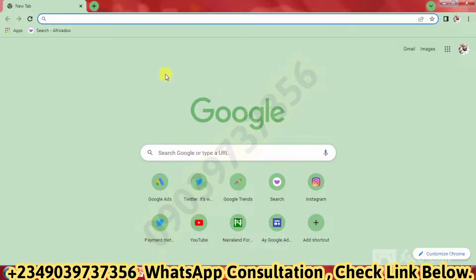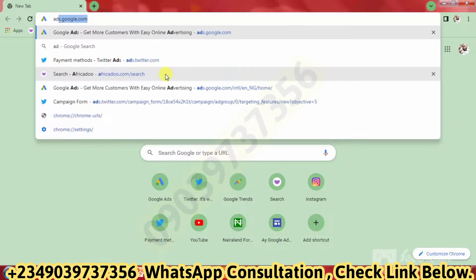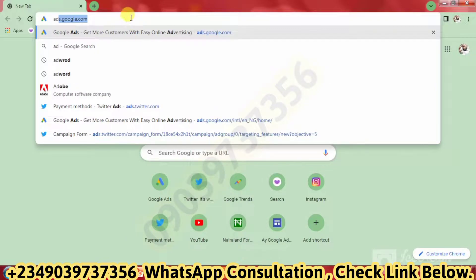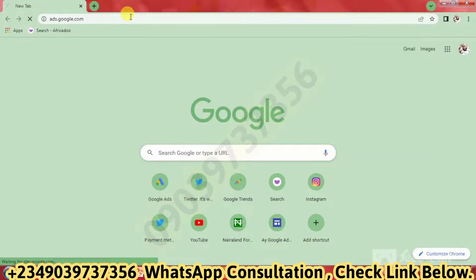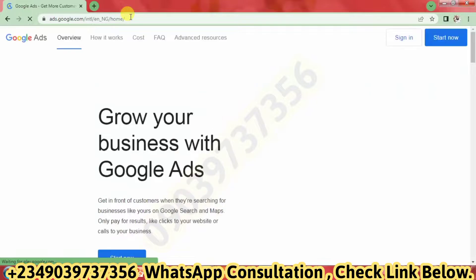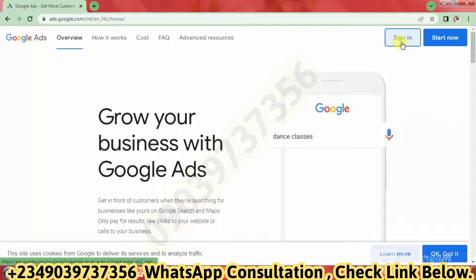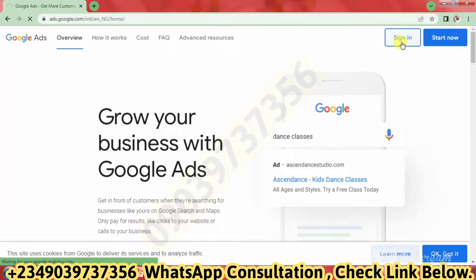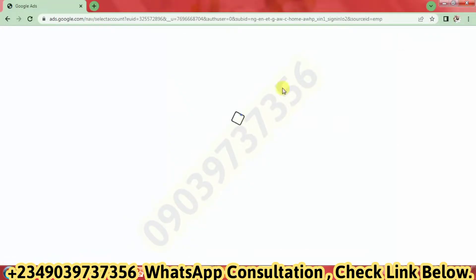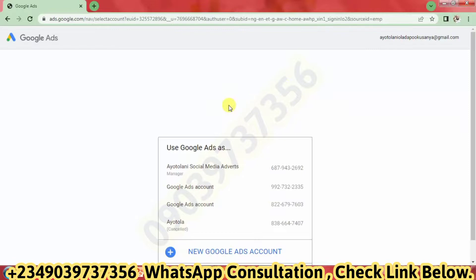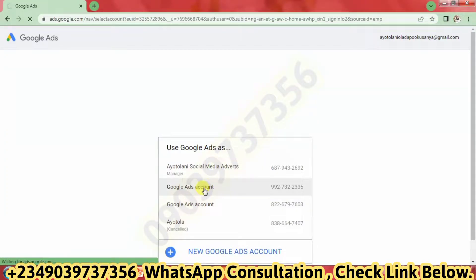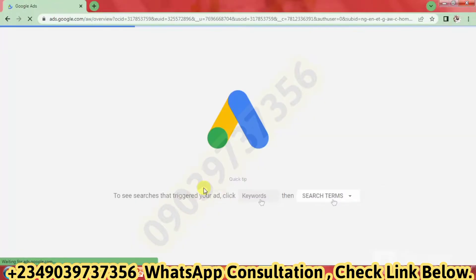What you need to do is go to ads.google.com. You're going to get to the home page and you need to click on sign in. I have an account with them already and I want to pay for my ad to continue running, so I'm going to select the Google account I'm using to run ads.